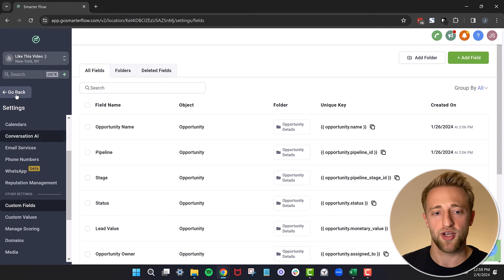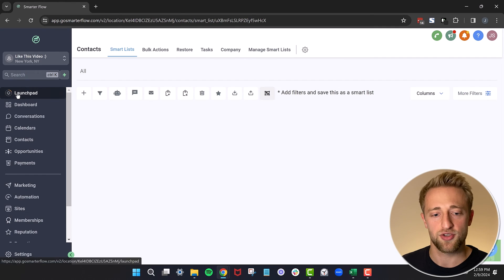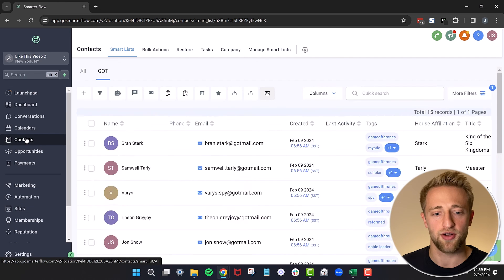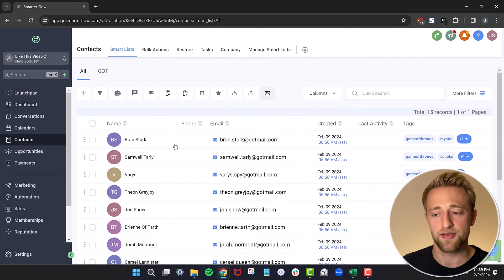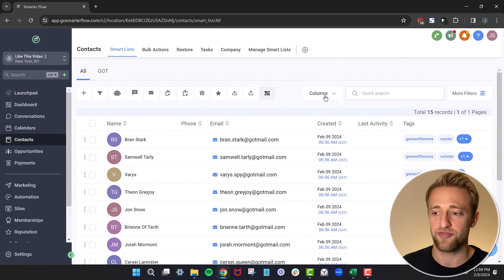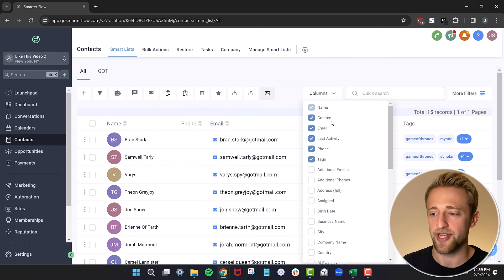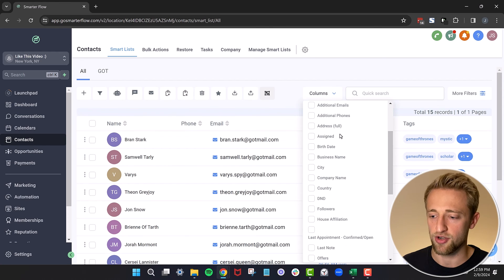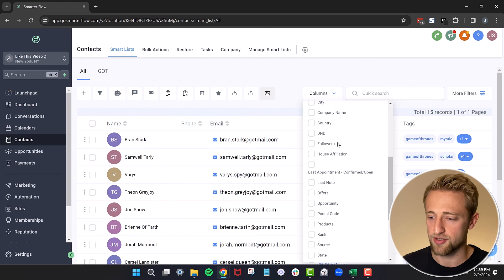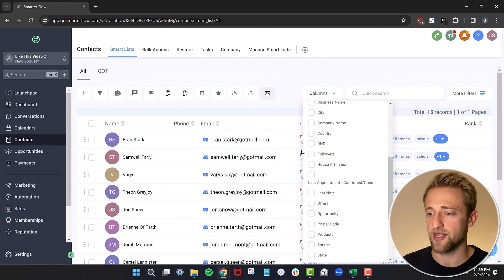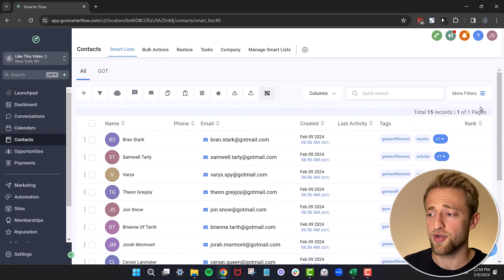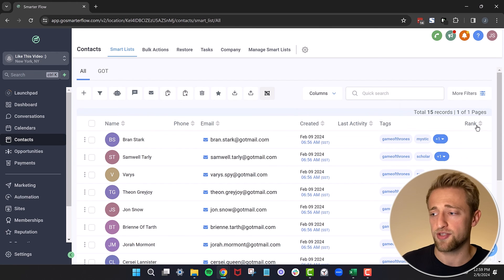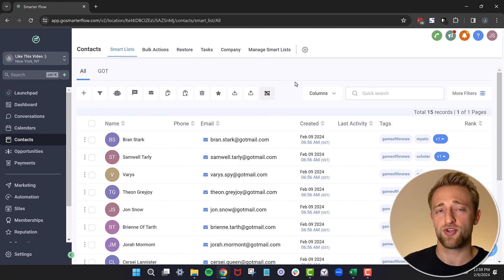If we go back to our CRM now, we'll have this custom field created. And we could find it here in columns. And that was called rank. So let's try to find it. Here it is, rank. And there was no data in there when I imported it. So that's why there's no data. But that's how you create custom fields, add it to your CRM, and really personalize the Go High Level CRM to your needs.